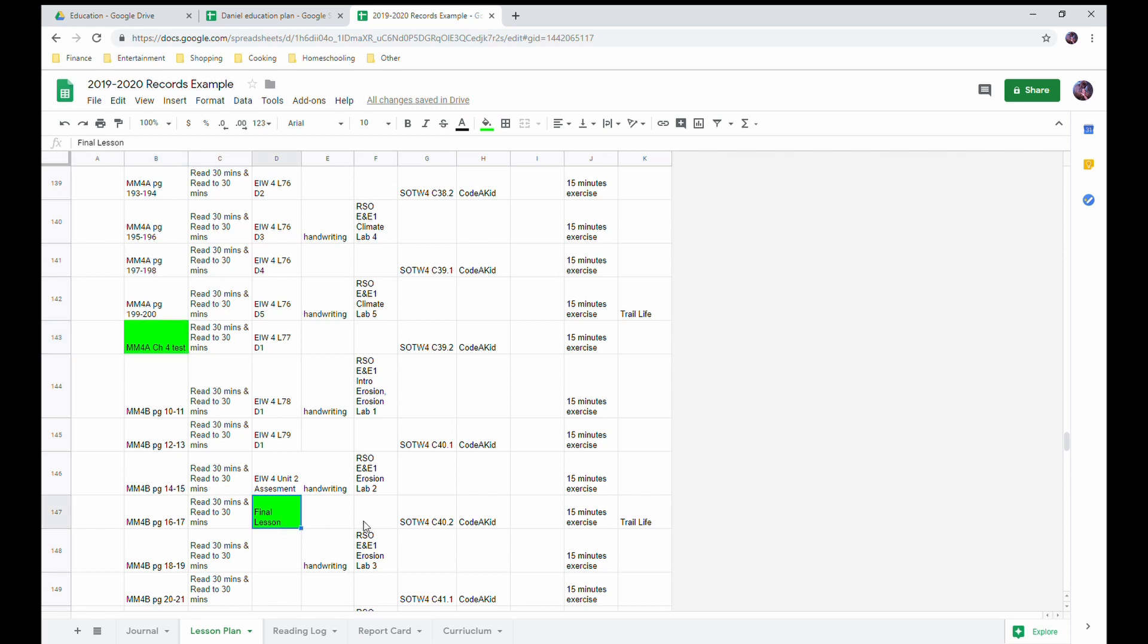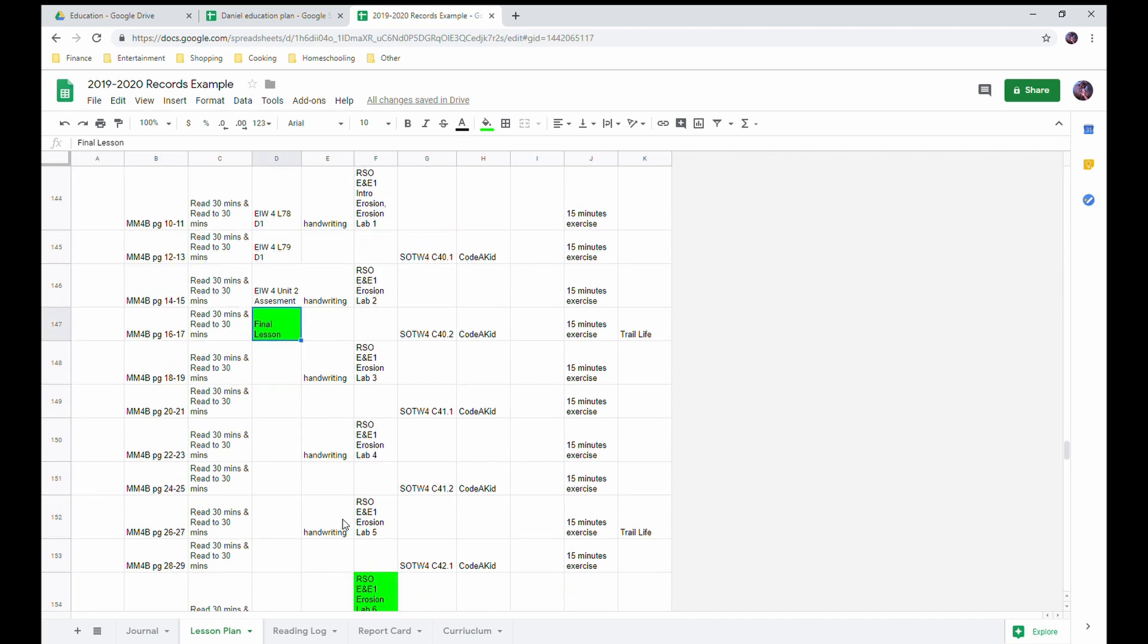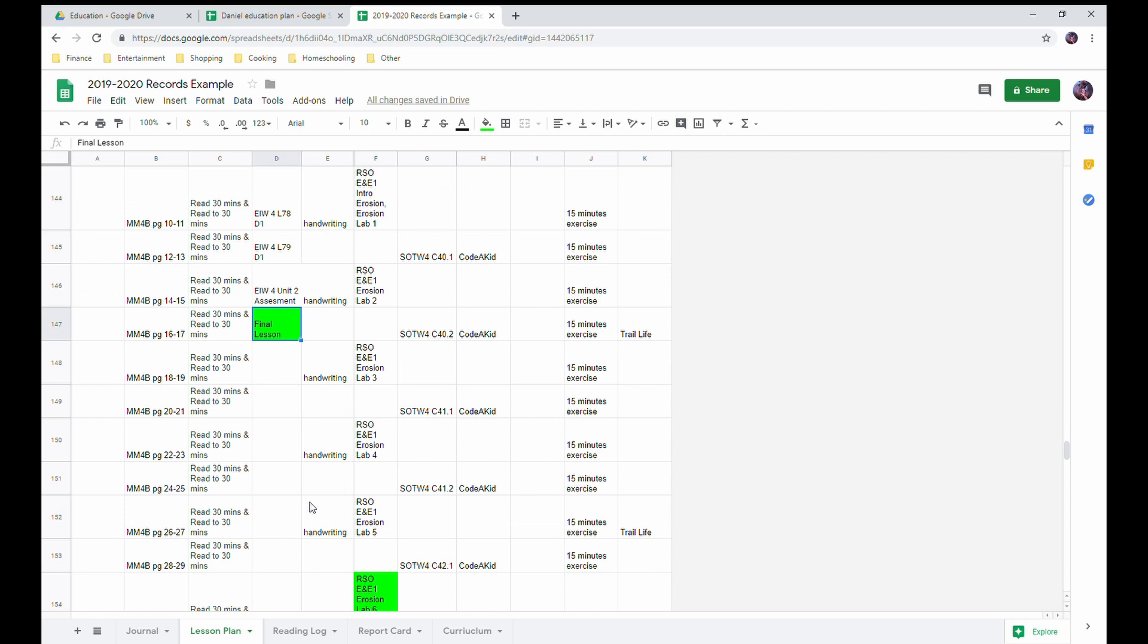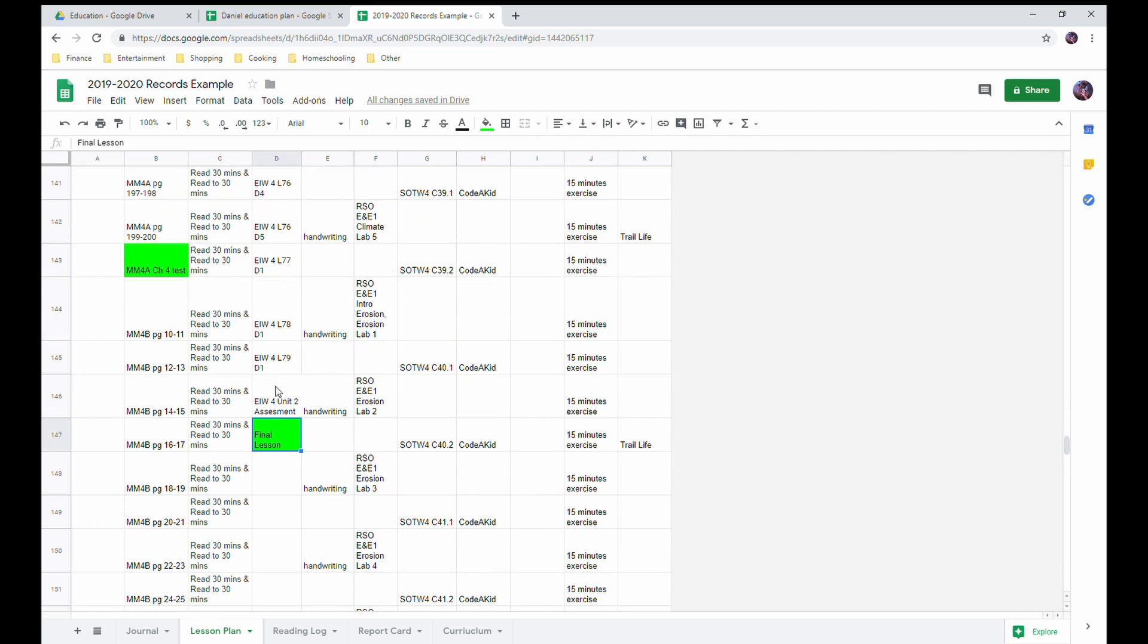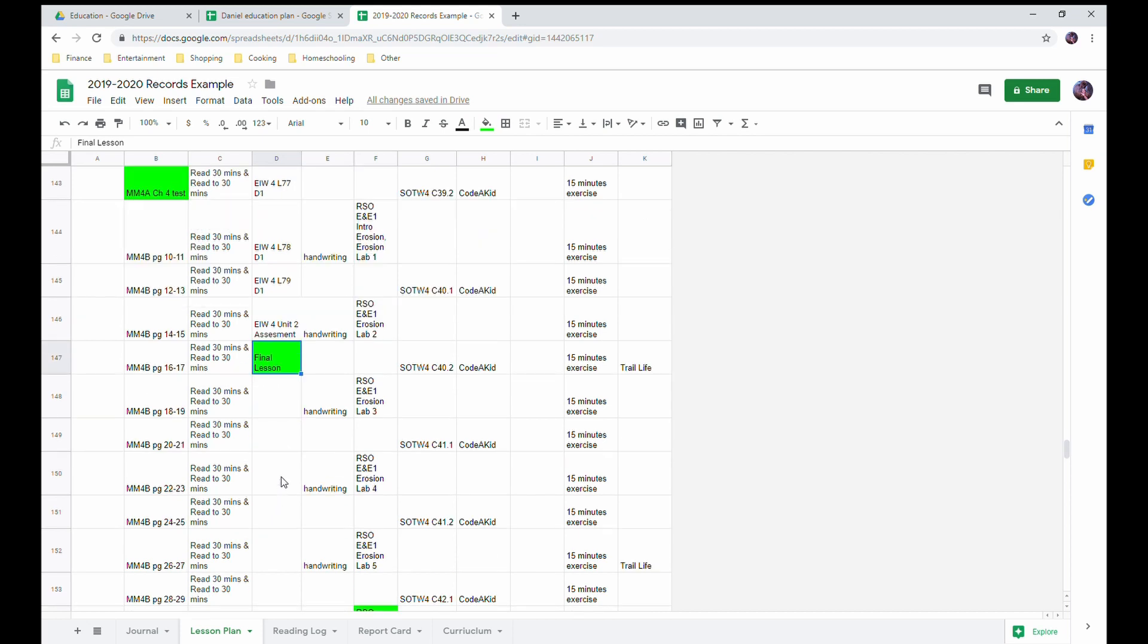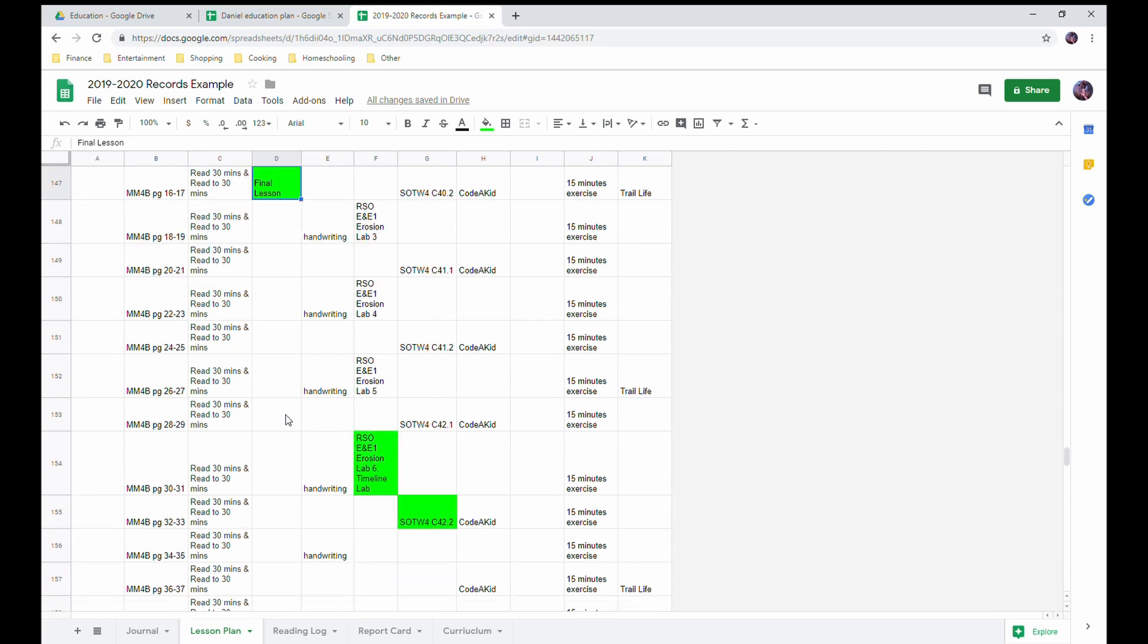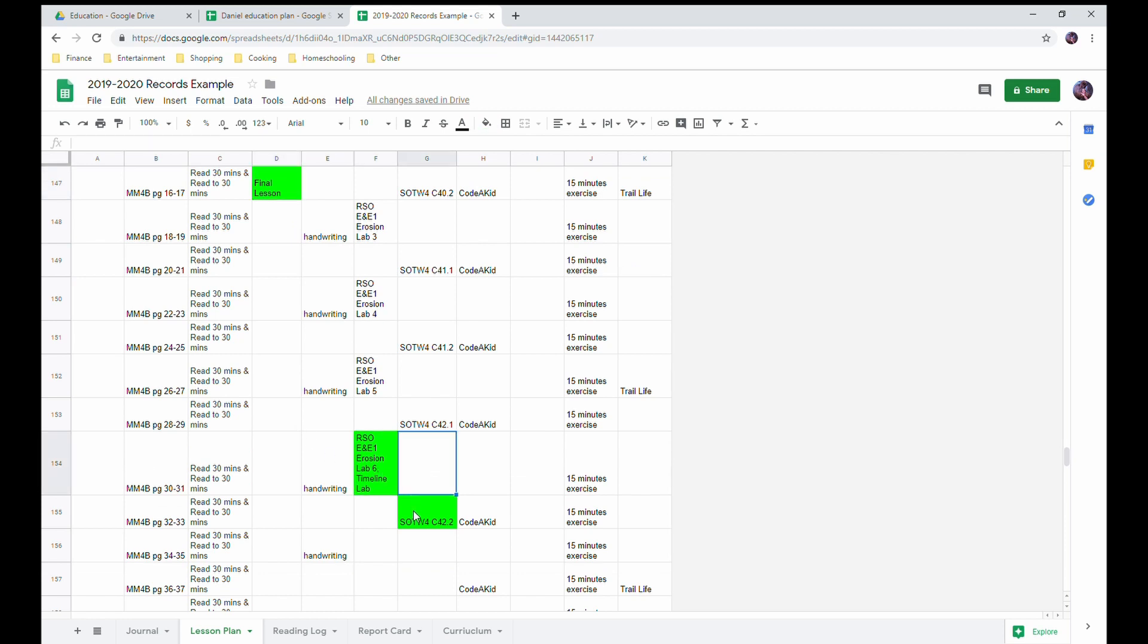And then the end of my English. And how we work it is typically when we finish a curriculum, by then I've already actually ordered and so I would just move into Essentials in Writing 5, or if I'm going to switch it up, that would be the time I switch it up. Same with my science and history.